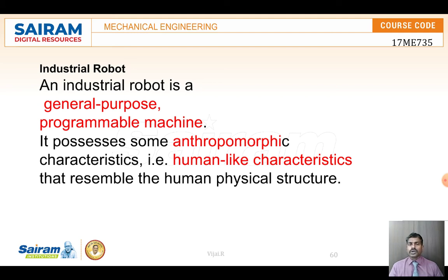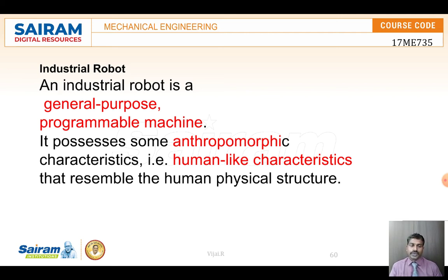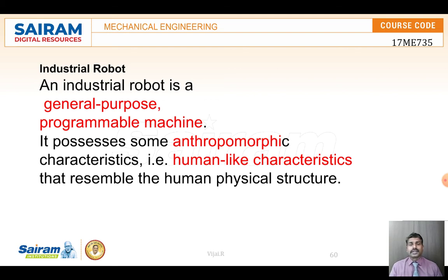In industries we mainly use industrial robots. An industrial robot is a programmable type of machine. We can use different programs for controlling the movement of the robot. It has characteristics like a human — it can move, it is useful for pick and place, it can take a component from one place to another, it can sense and it can act.